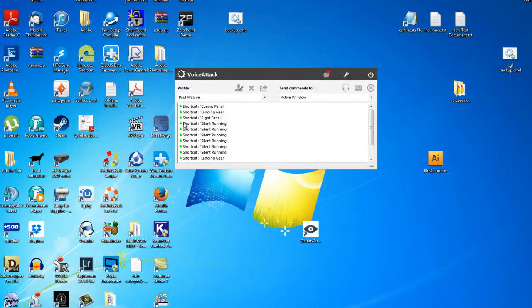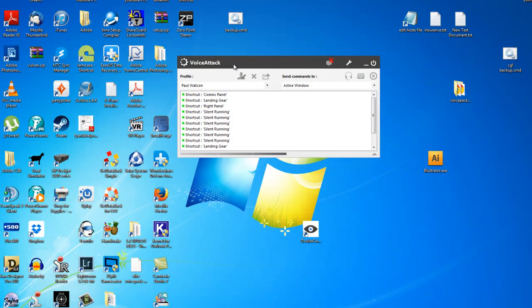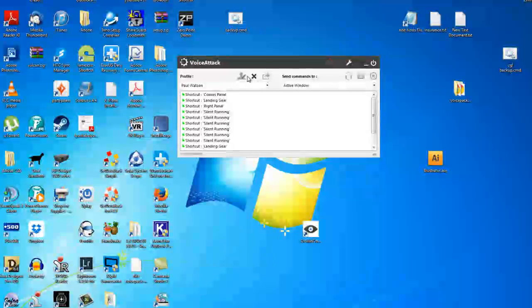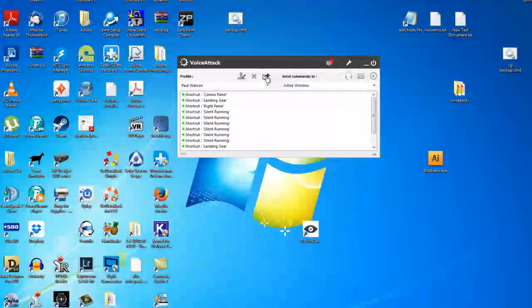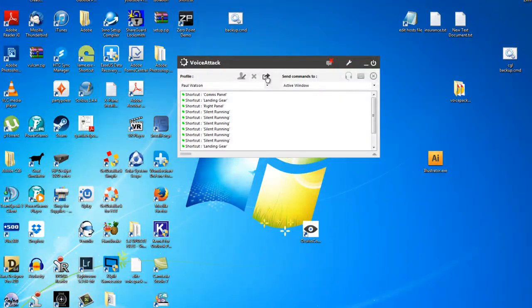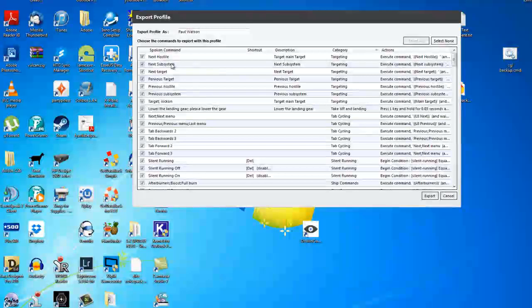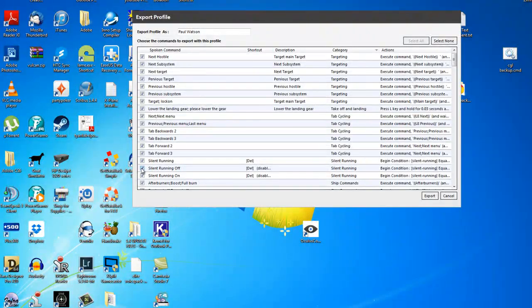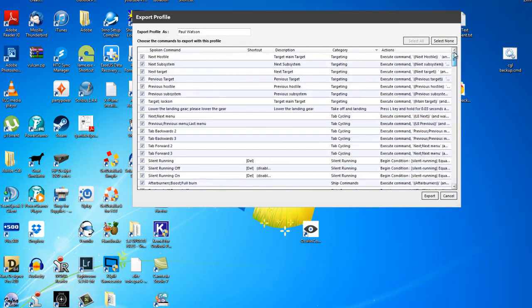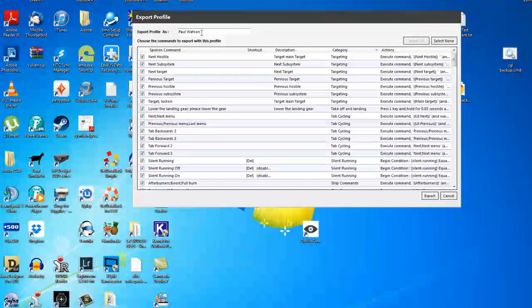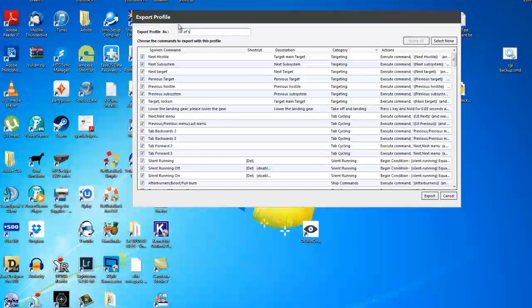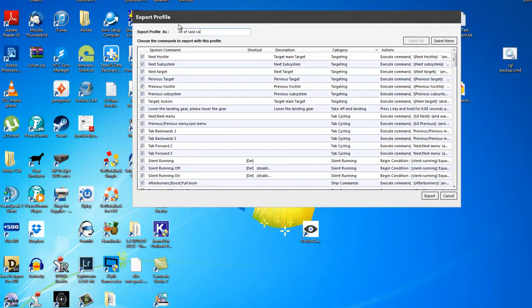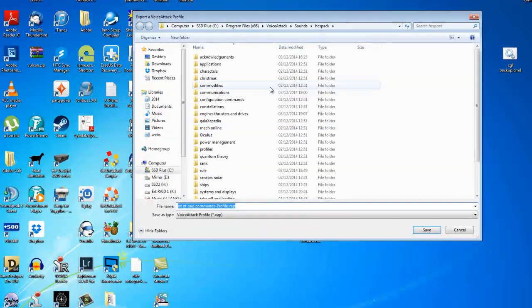So coming back to this screen here there's a button along from edit that is export profile, so we can export that profile. Let's click that button there, we want to export every element that's in there. We can export the profile as a list of said commands and we'll export those.